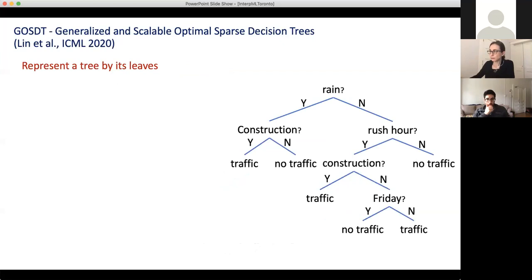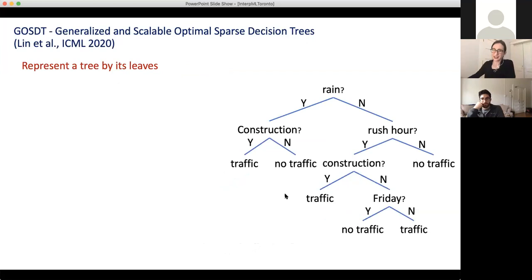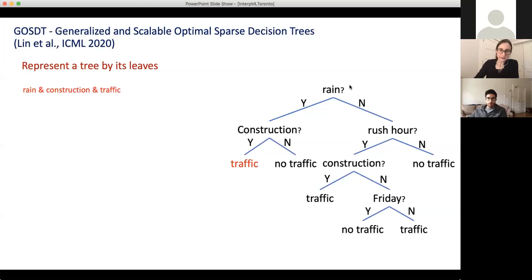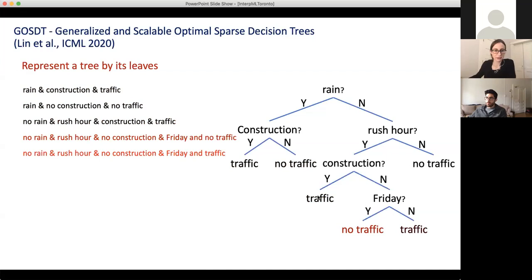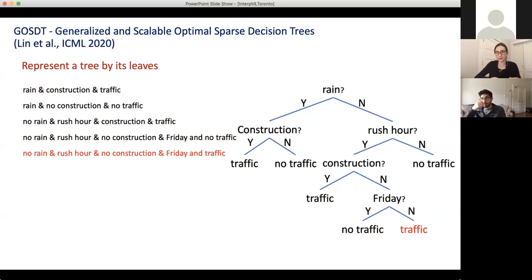We also have other tricks. The way we represent the tree in the computer really helps. In particular, we represent each tree by its collection of leaves. Instead of storing the tree in the typical top-down structure, the collection of leaves might be: rain and construction → traffic; rain and construction → no traffic; no rain, rush hour, and construction → traffic; and so on. We have a vector, and when we keep the tree stored this way, we can continue to split branches by constructing more elements in this vector. We don't need to store how the tree was constructed from the top down — we can always reconstitute the tree from the leaves.